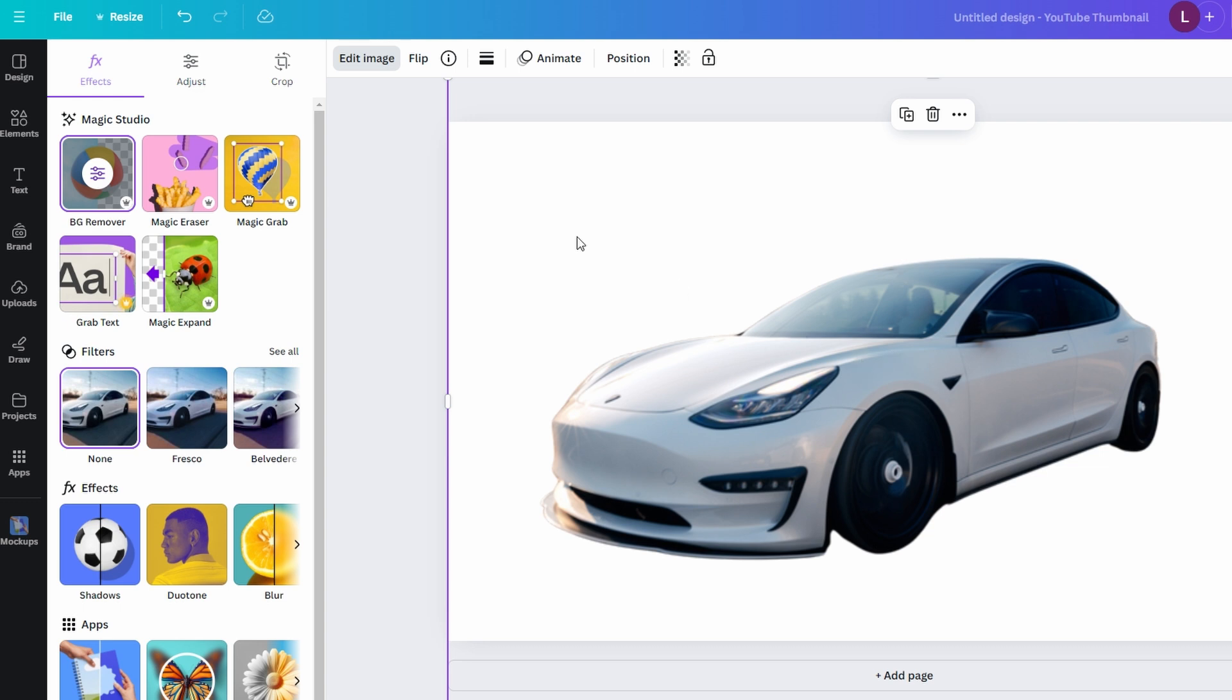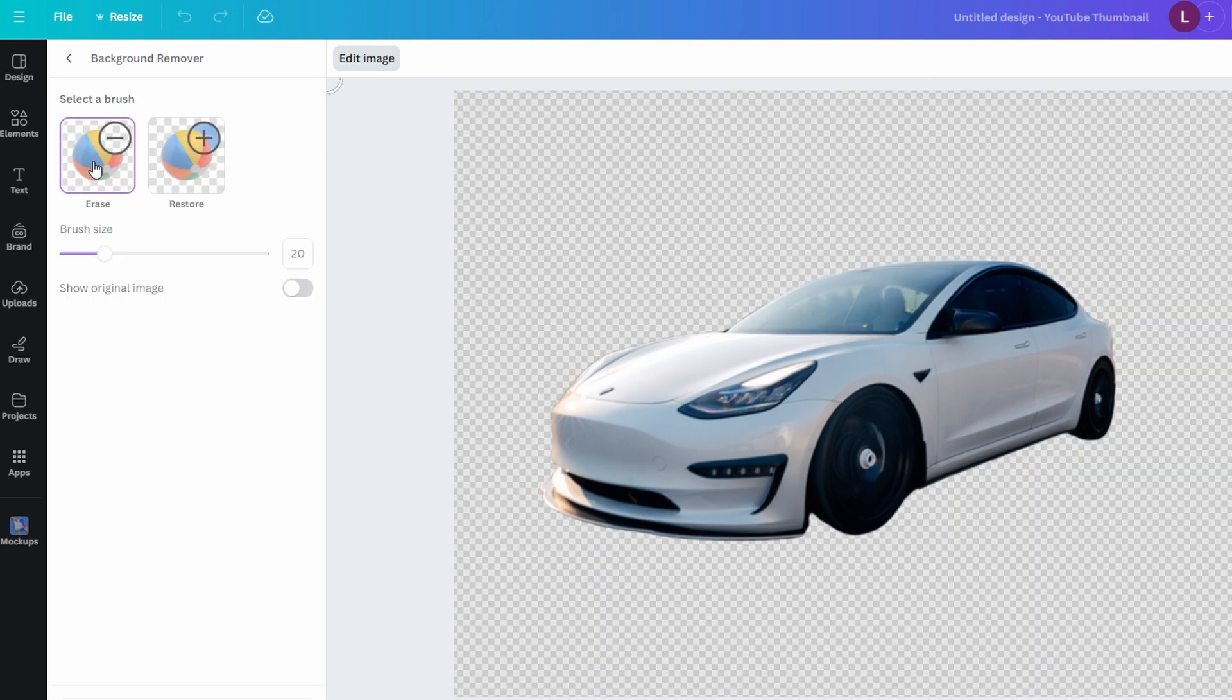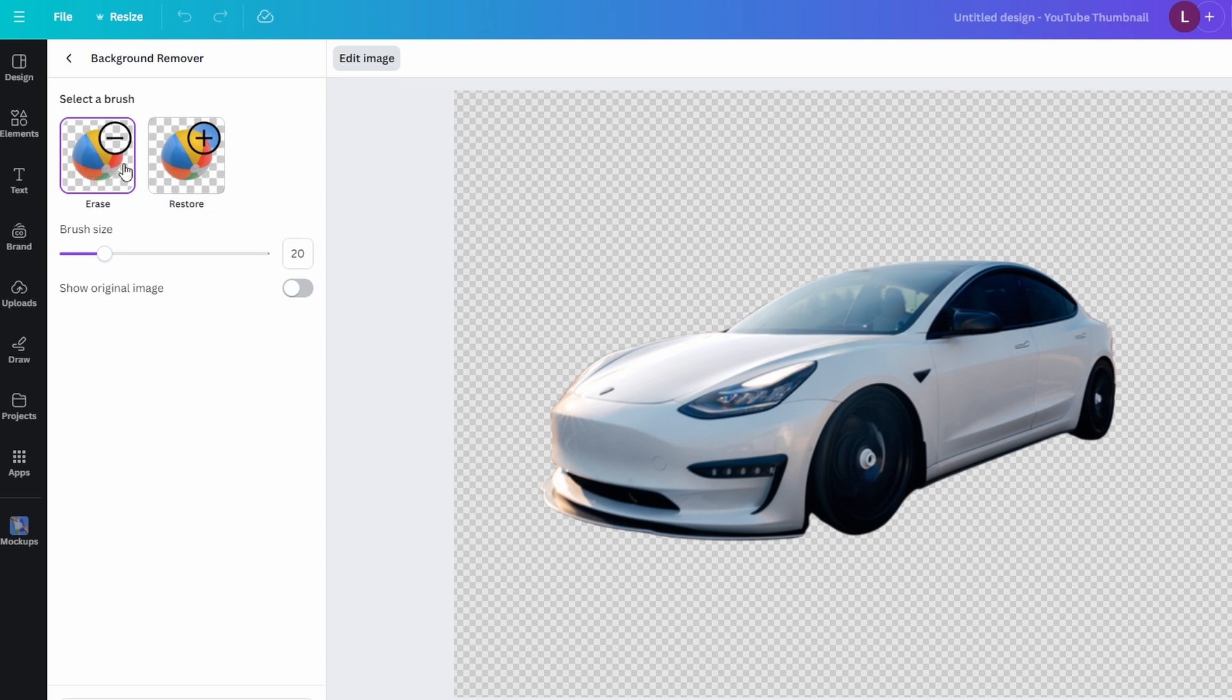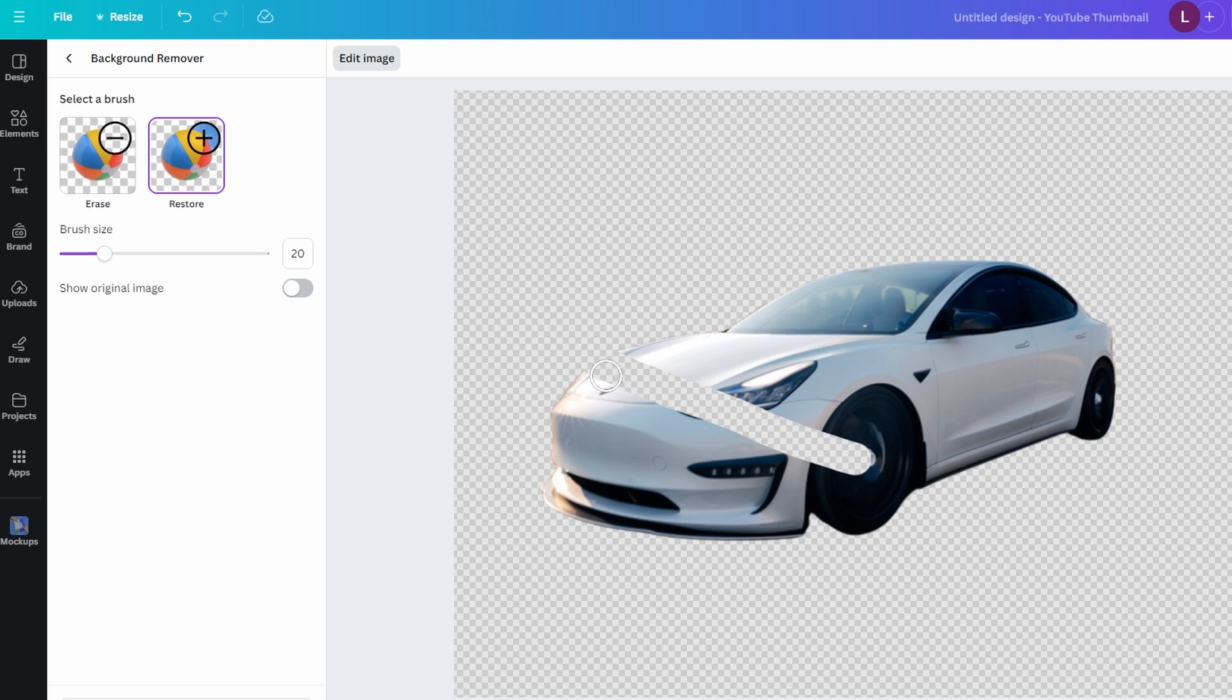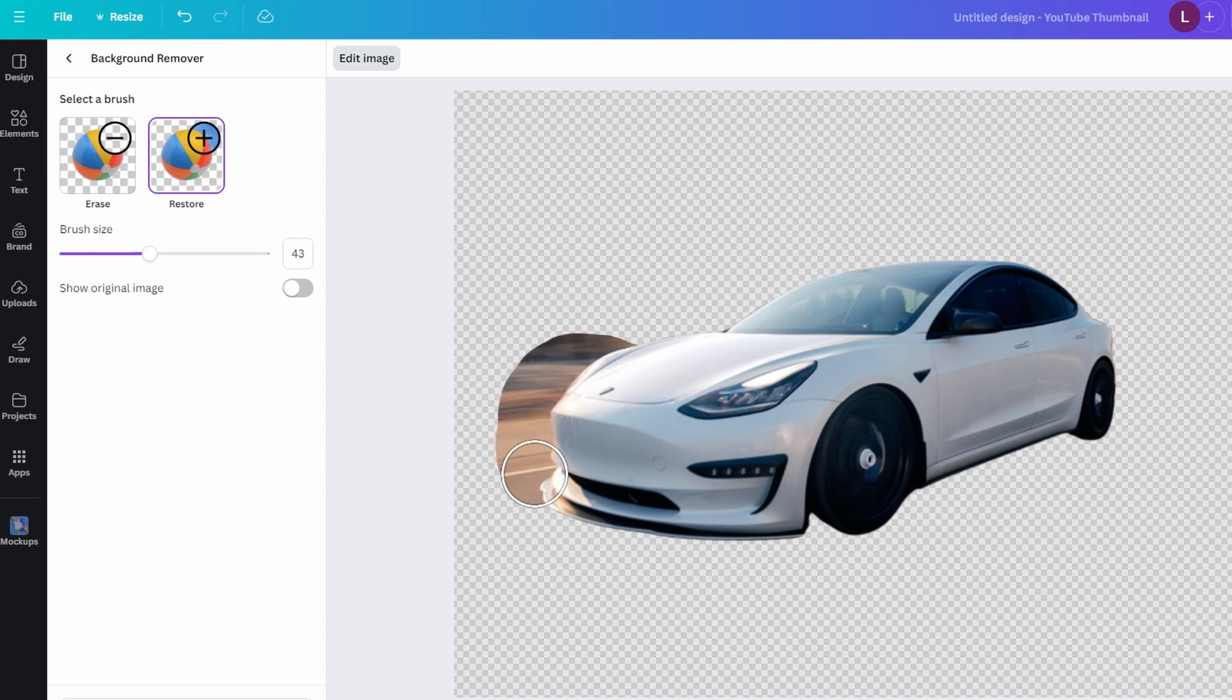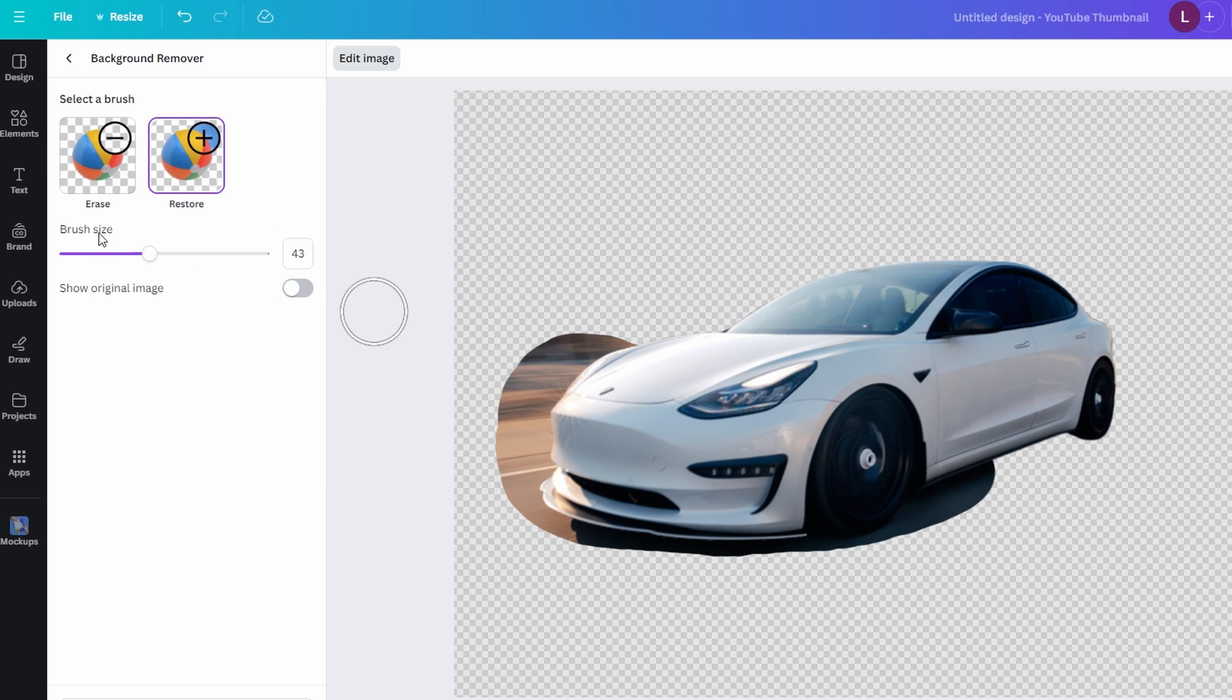If Canva didn't get the background removal exactly right, you can use the Erase or Restore brush. Erase will remove additional parts of the image and Restore will bring back parts that may have been removed by mistake. Adjust the brush size as needed and click and drag on the image to make corrections.